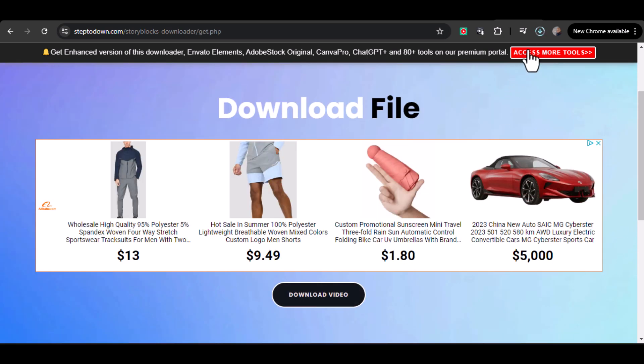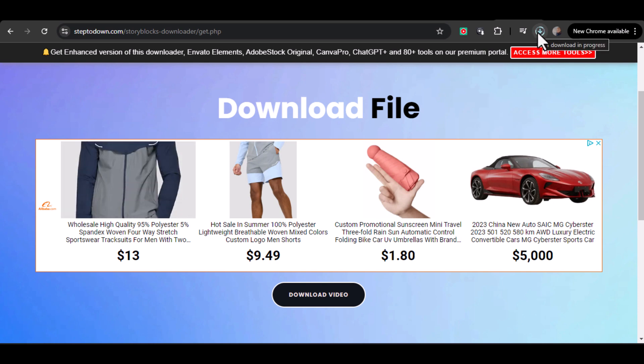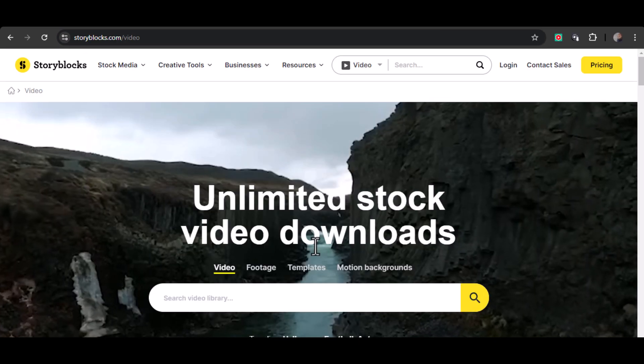And that's it. You now know how to download Storyblocks videos without a watermark using both subscription and third-party methods.